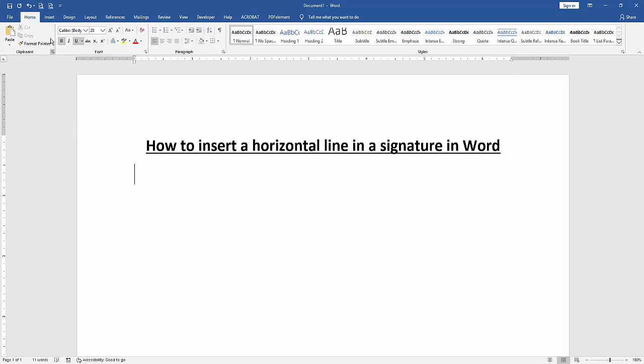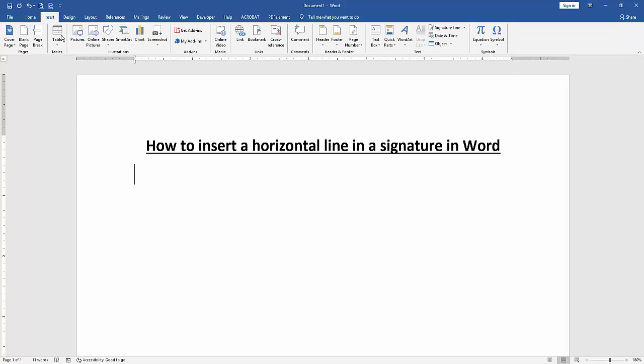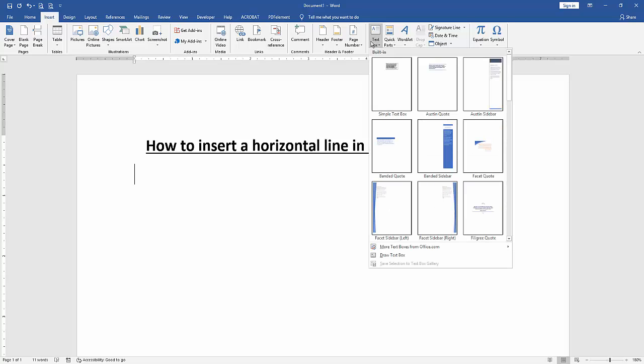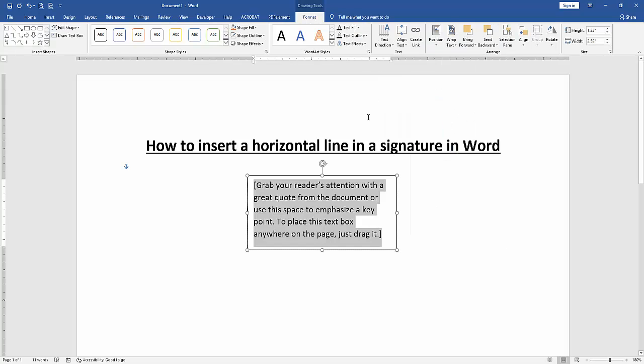Go to the Insert menu, then click Text Box drop down menu and choose a simple text box.